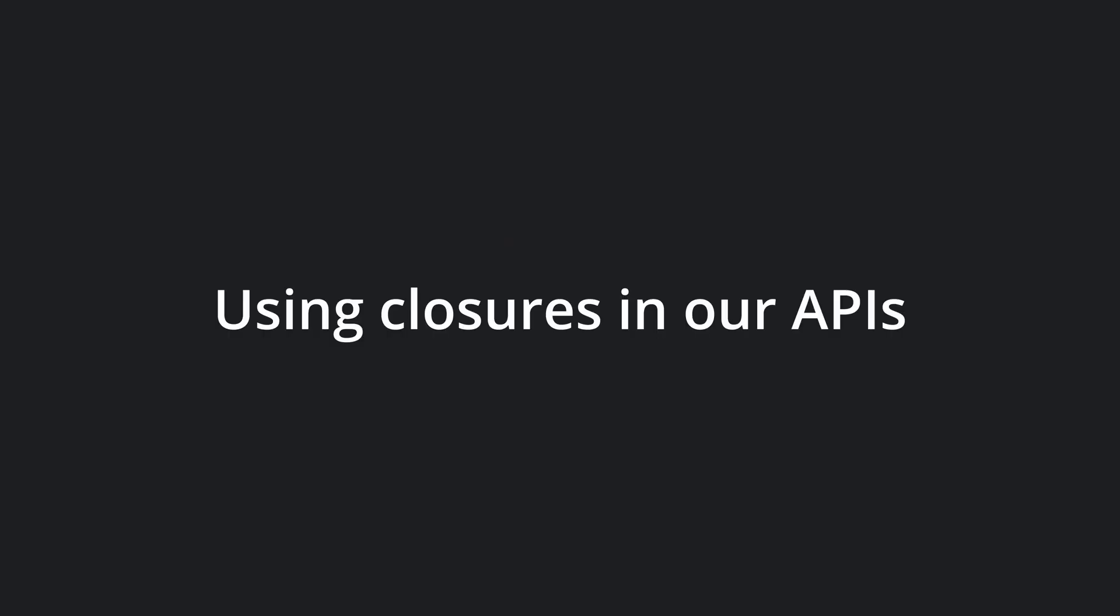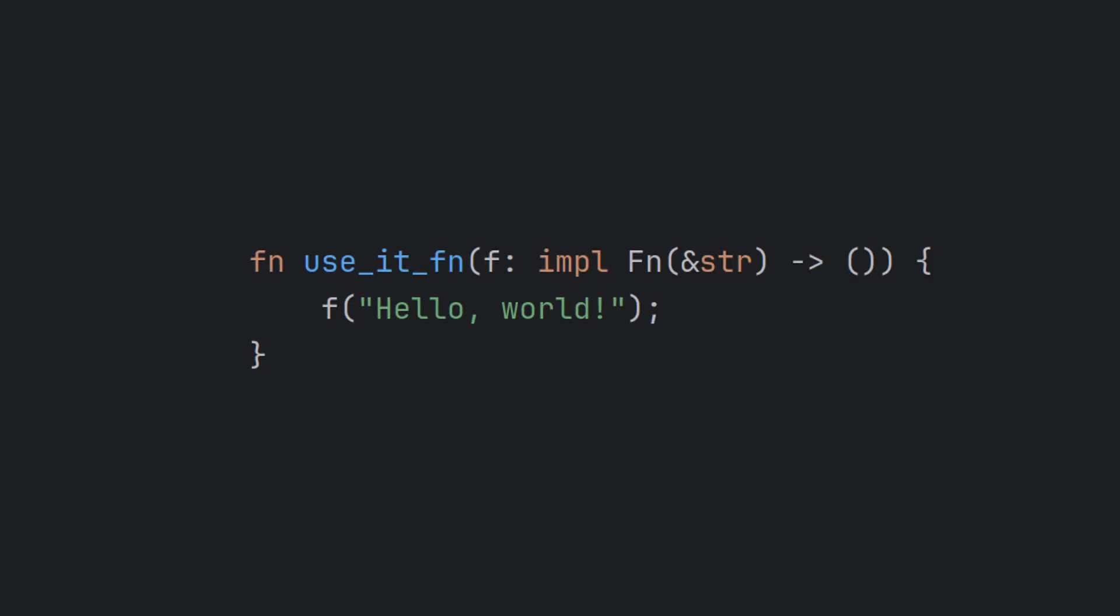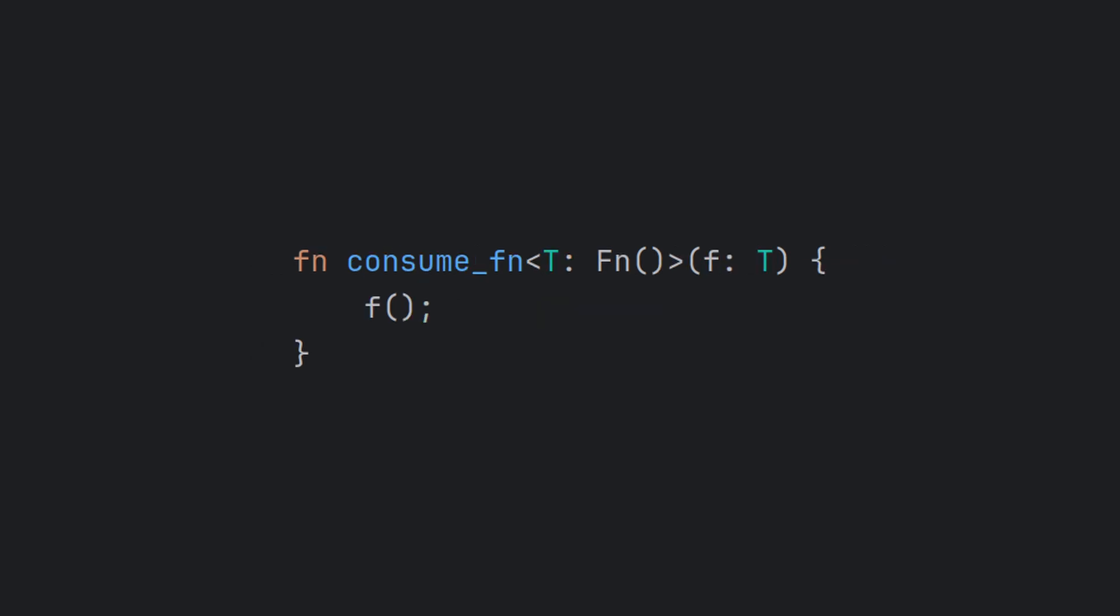Finally, let's take a quick look at the options available to us for accepting and returning closures in our APIs. Up to this point, we have been using the argument-position impl trait syntax for the examples. This is a shorthand for a generic argument to the function, as seen on the screen. This is fine for standalone functions, but sometimes we wish to keep closures around in the struct for deferred invocation.